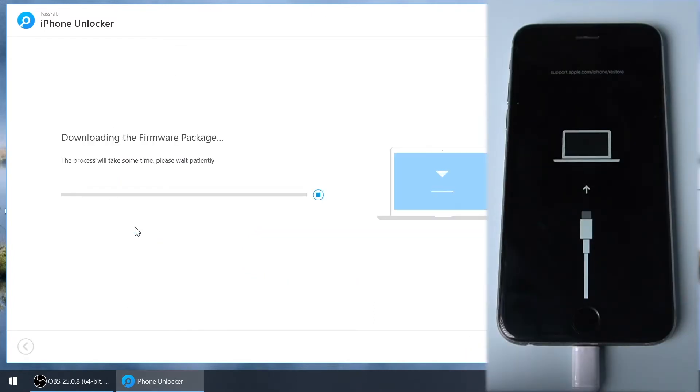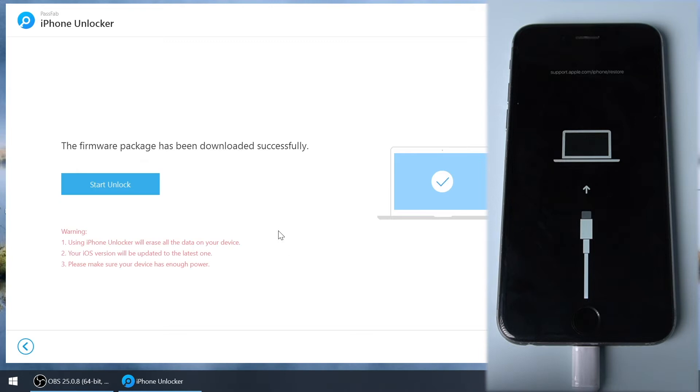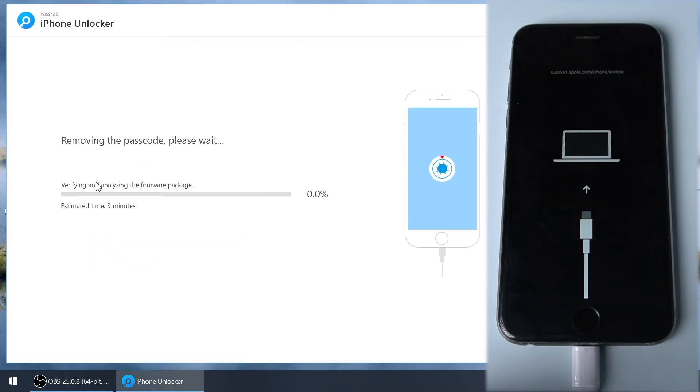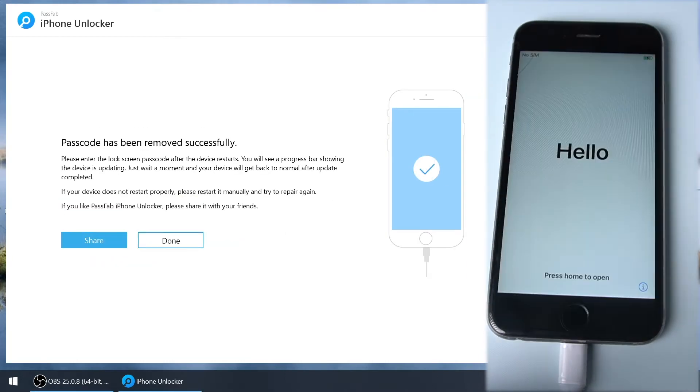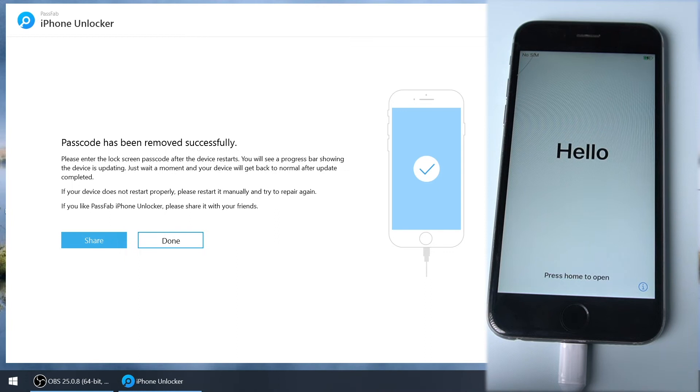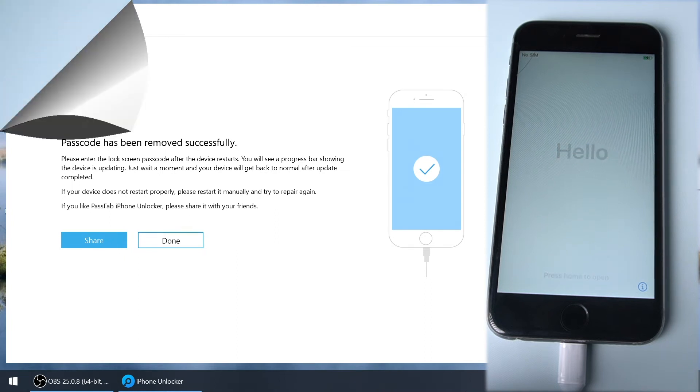Download the firmware, then click start unlock and wait patiently. Now, the screen passcode has been removed successfully.